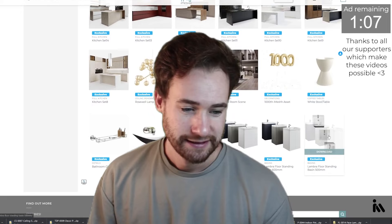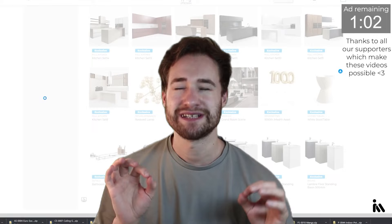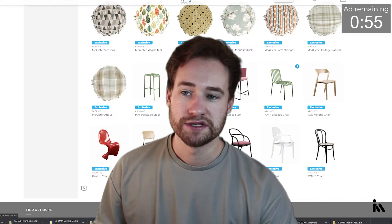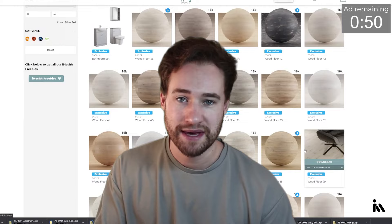I'm not trying to knock the people who make free assets because there are some amazing things out there which I've used myself many times. But if you want to sign up for a library and make sure every single one is going to be the quality you expect, that is when paying for models can have a benefit.